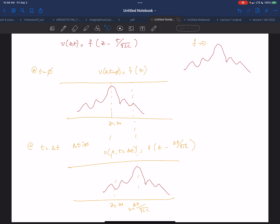If this waveform peak was at Z equal to Z zero at time equal to zero, it would end up being that the peak would move to delta T over square root of L·C at time delta T. So it moved to delta T over the square root of L·C.